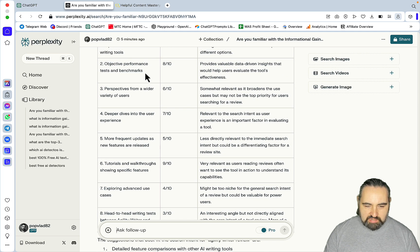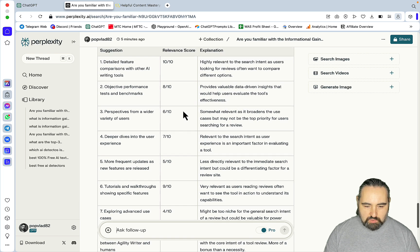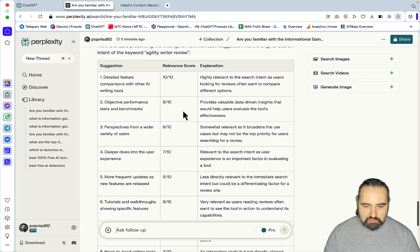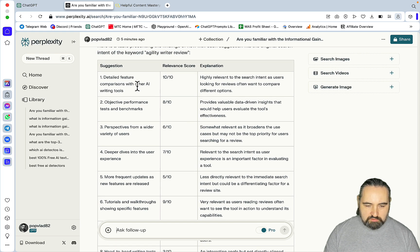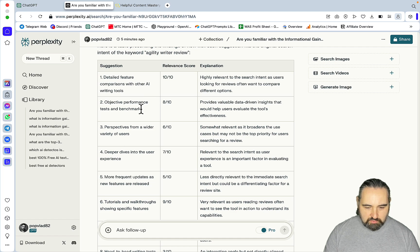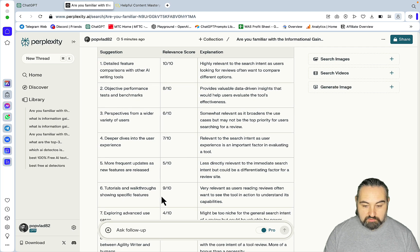So, these three would be the ones that I would focus on. Comparisons, performance or case studies, and tutorials.